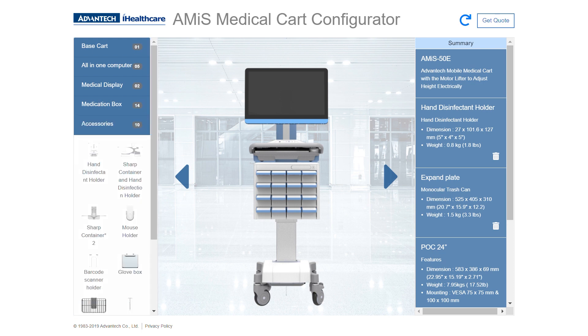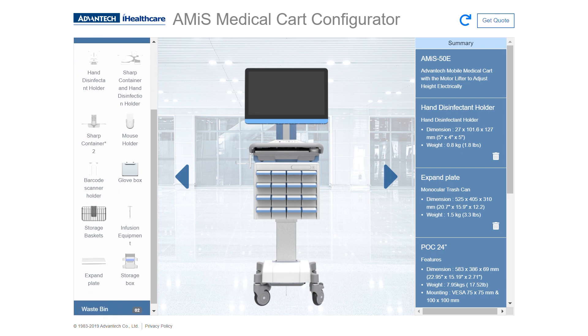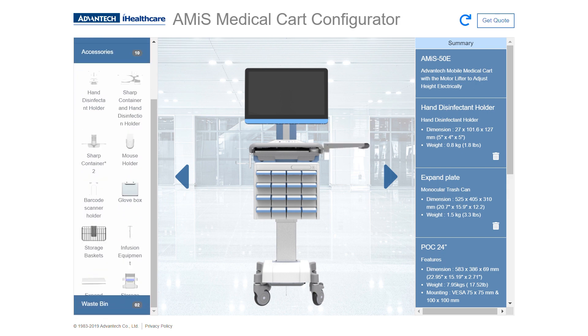Next, let's add some accessories. For example, a hand disinfectant holder — let's put that on the left. And let's say you want a little more real estate; let's add an expansion plate on the right.